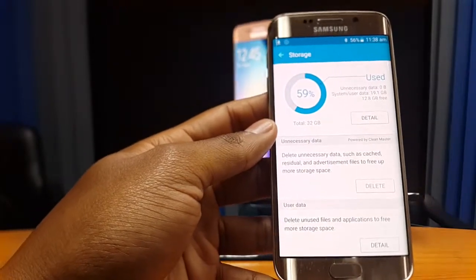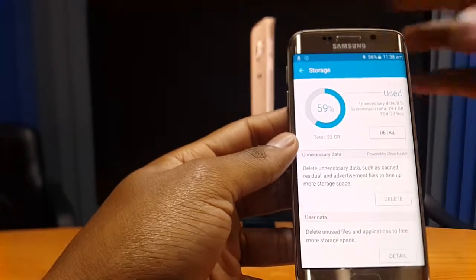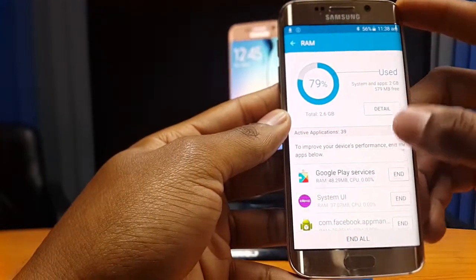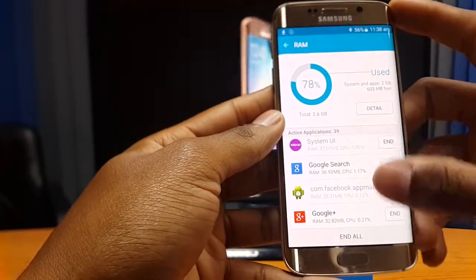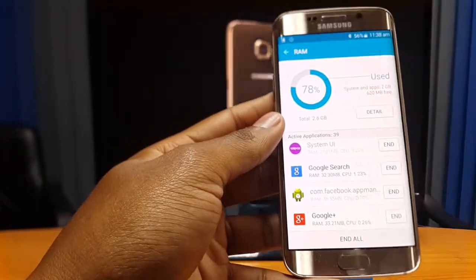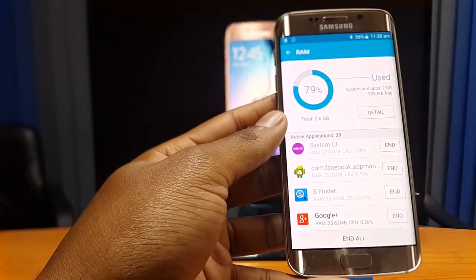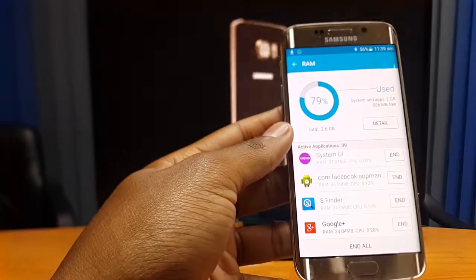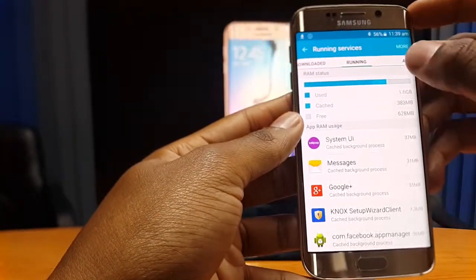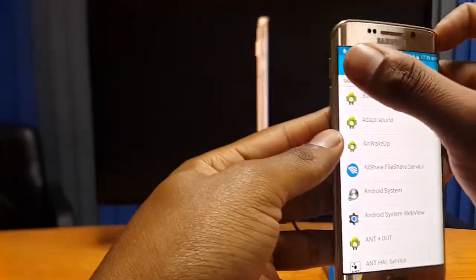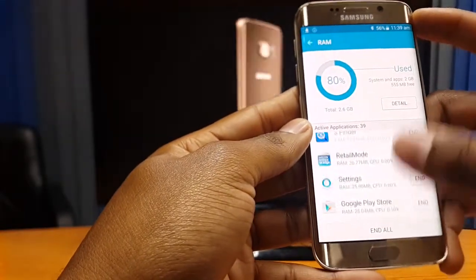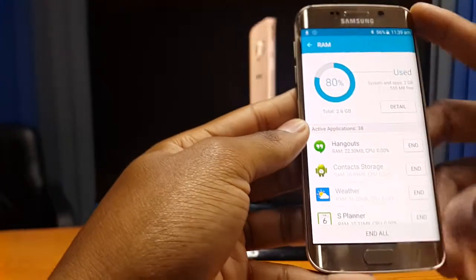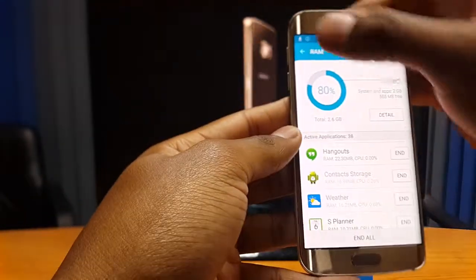In the user data section, you can press 'Detail' to delete specific items at your own discretion and free up space. This interface saves you a lot of time because you don't have to navigate through settings or menus. Moving to the RAM section, it gives a quick summary of active applications. You can choose to end all of them — for example, if Microsoft OneDrive is running in the background, you can simply end it and free up RAM, keeping your phone running at top condition.